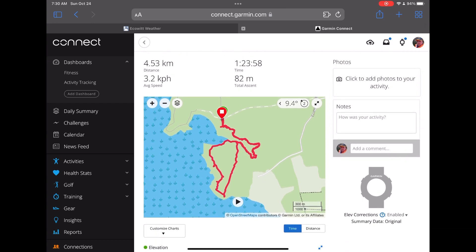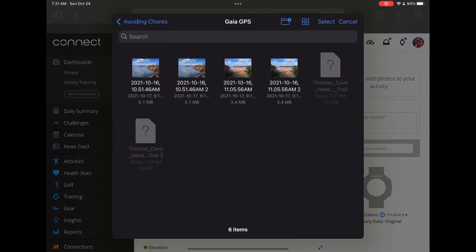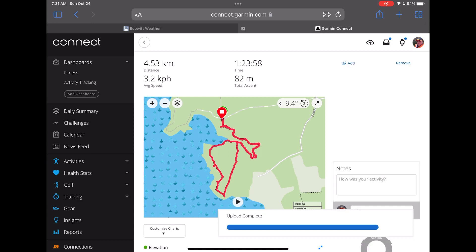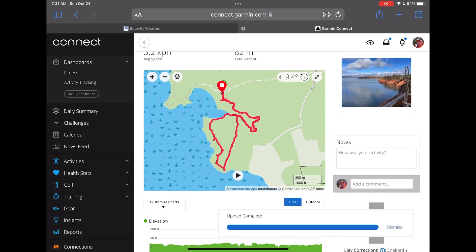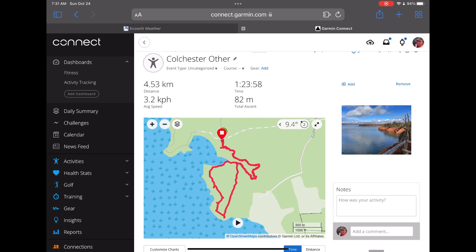Now I'm going to add a photo since Gaia GPS also exported the pictures I attached on this hike. From browse I'll bring in the picture, load it up, and now we have our picture uploaded from the activity.